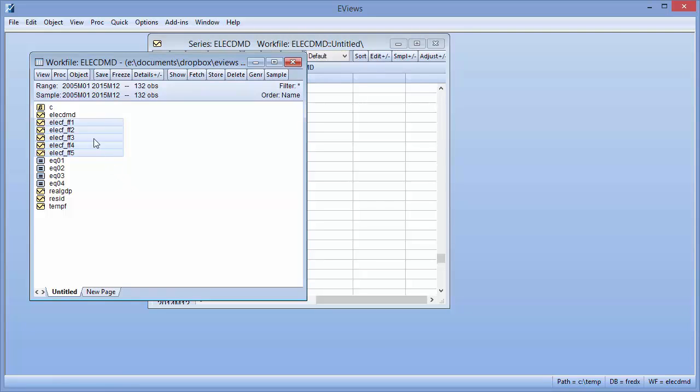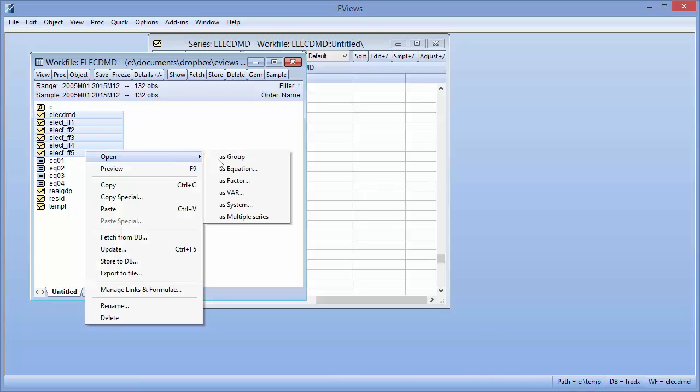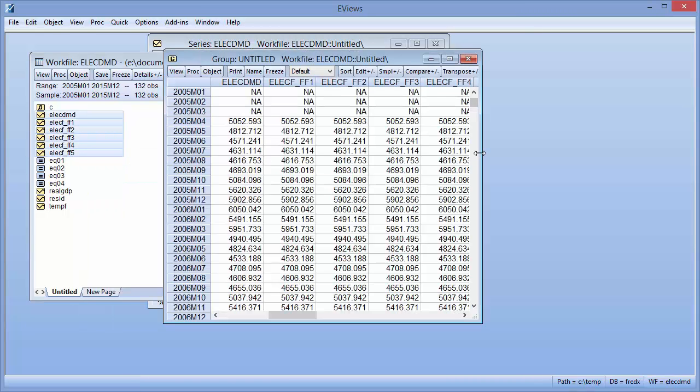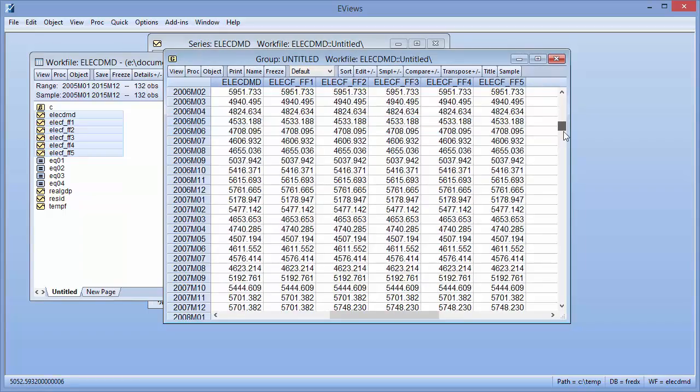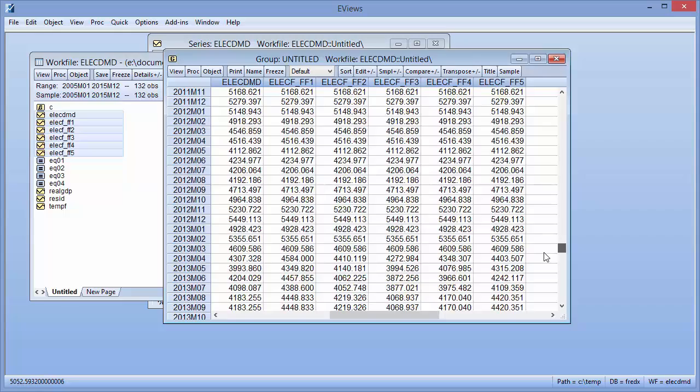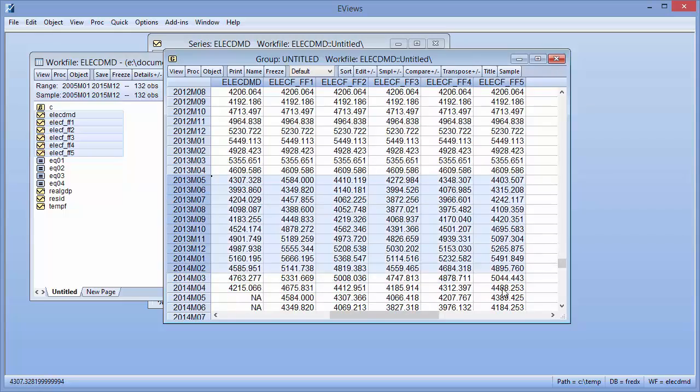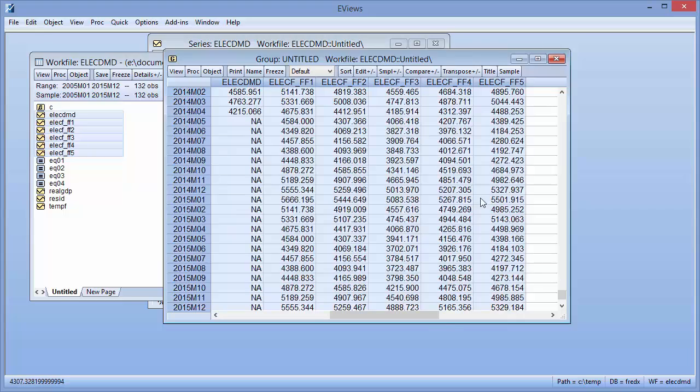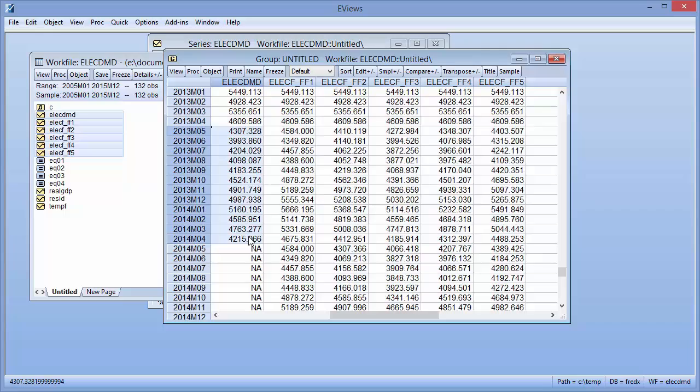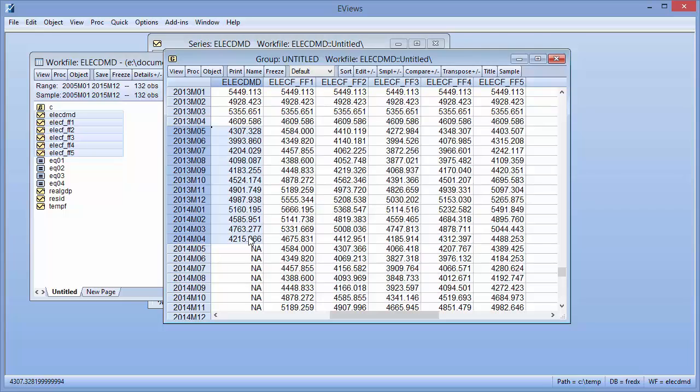If we open the actual data and forecast series together in a group, we can see each of the out-of-sample forecast series contains actual data until April 2013, and then forecast data from May 2013 until December 2015. There is a year of overlap, May 2013 until April 2014, where actual data exists during the forecast period.